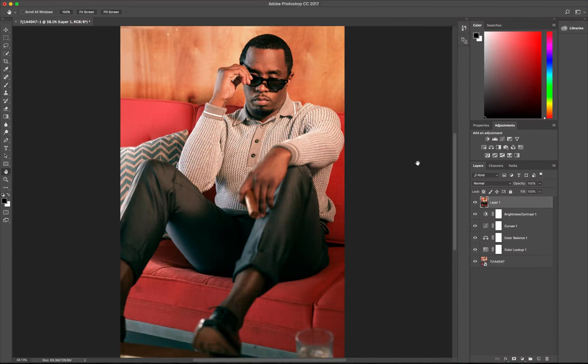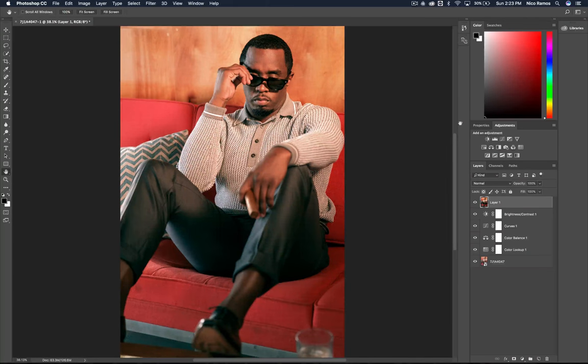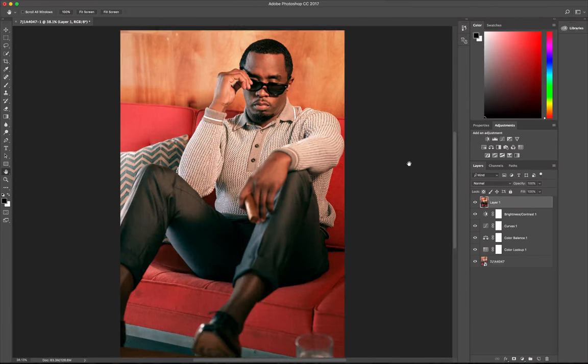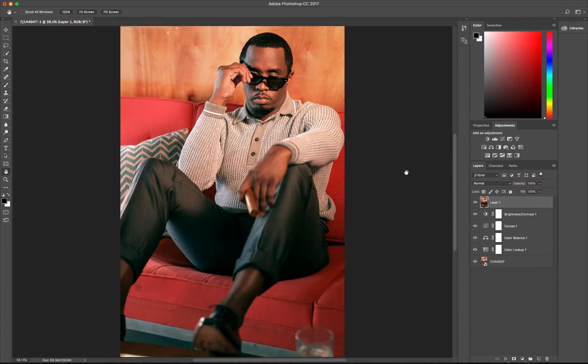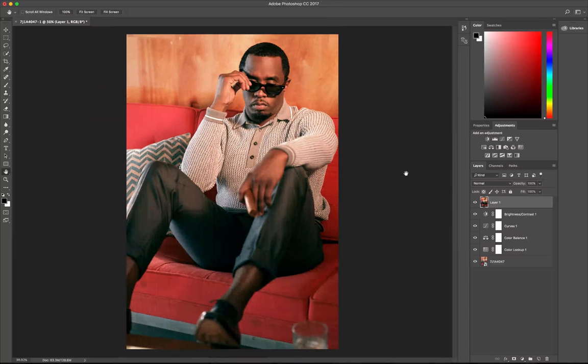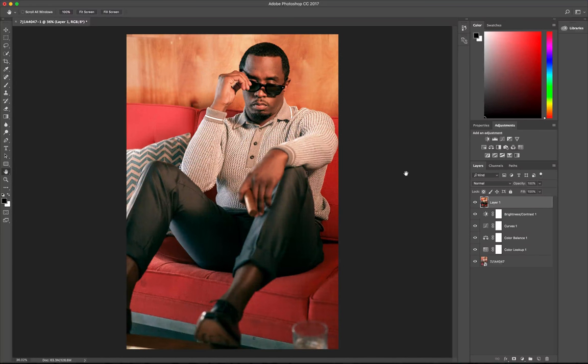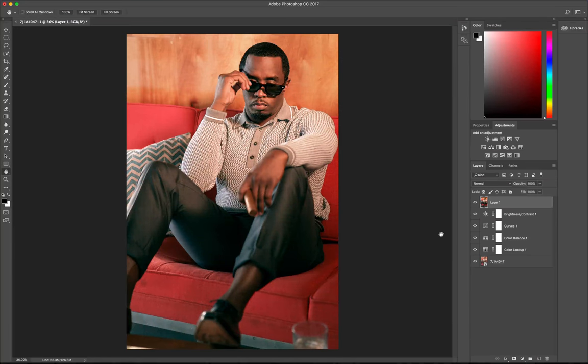And I'd say for the time that we took on this, I think that's a good little edit. So there you go, using a Photoshop LUT which is free and applying some adjustment layers real quick.